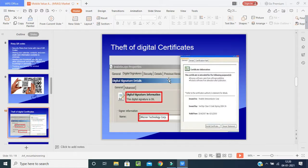Next is the theft of digital certificates. Nowadays you may keep a digital signature on your mobile or laptop. Hackers and criminal persons can simply steal or hack your digital signatures, passwords, or certificates from organizations where you store them, and they can misuse those certificates.